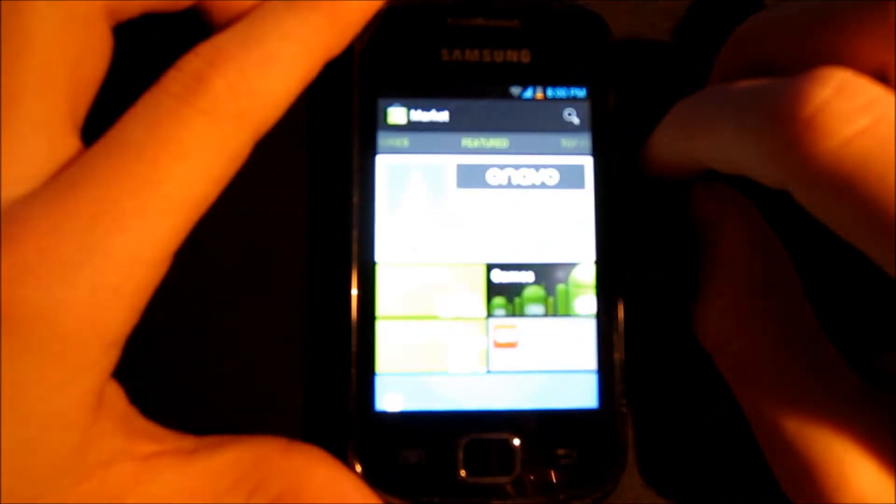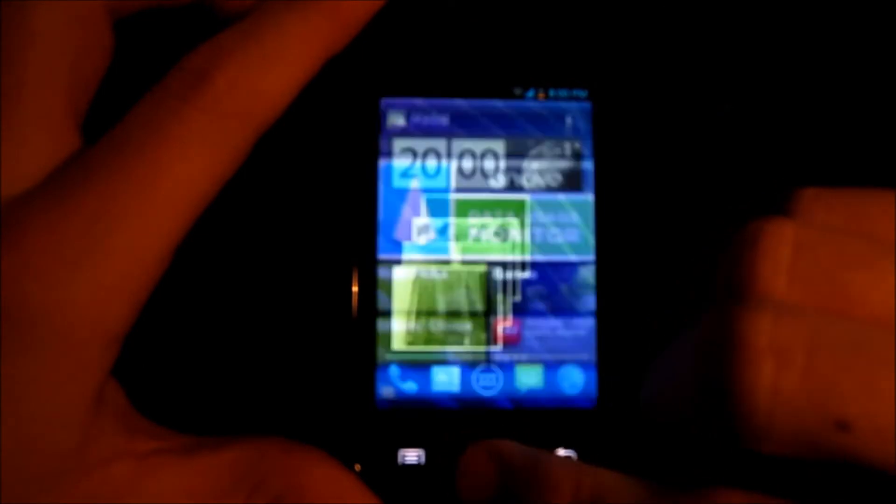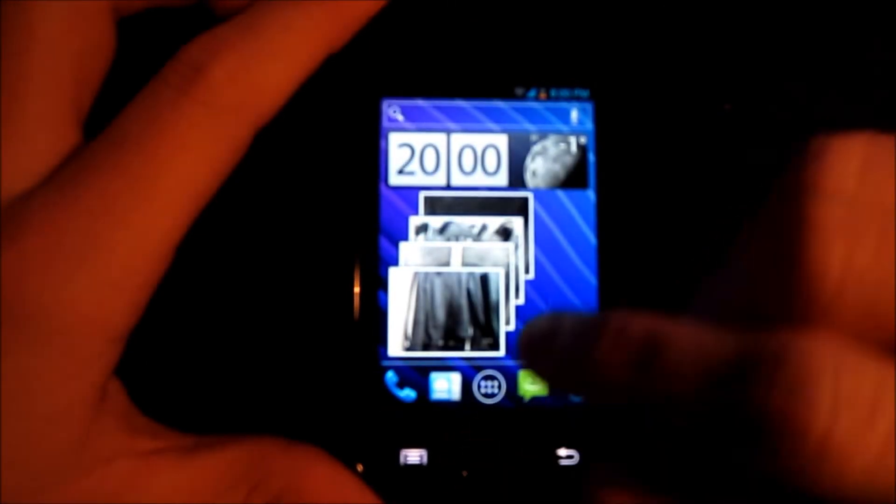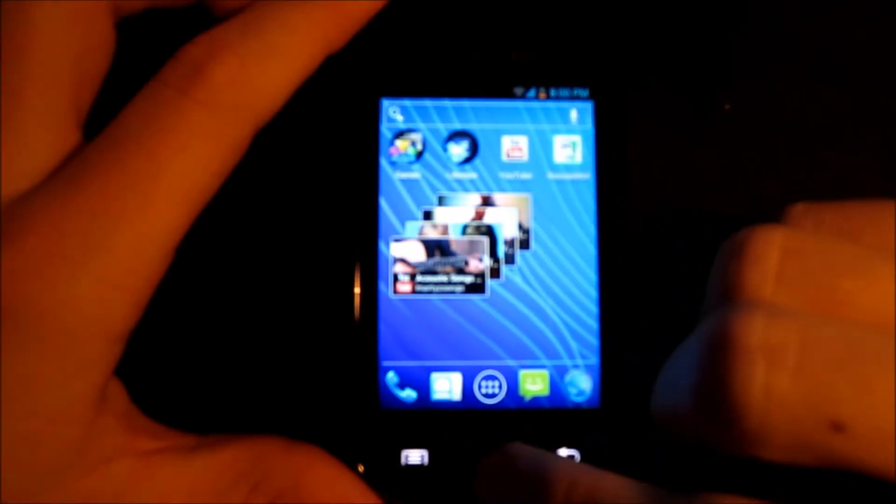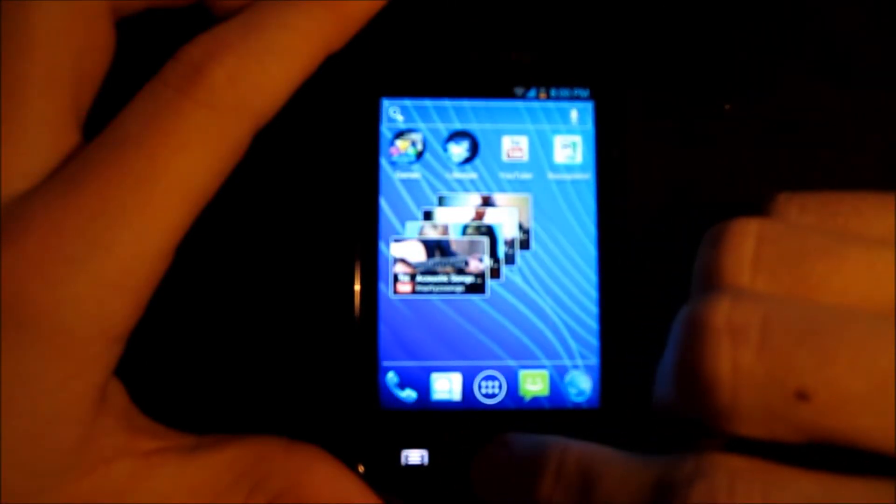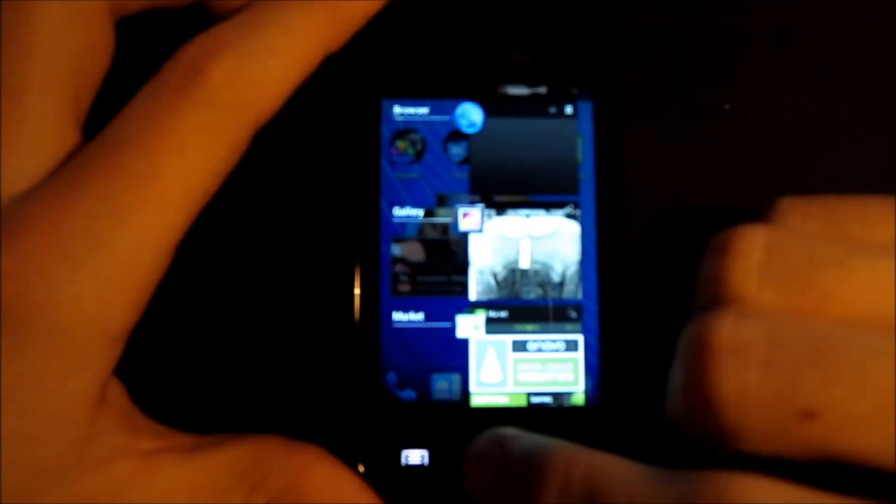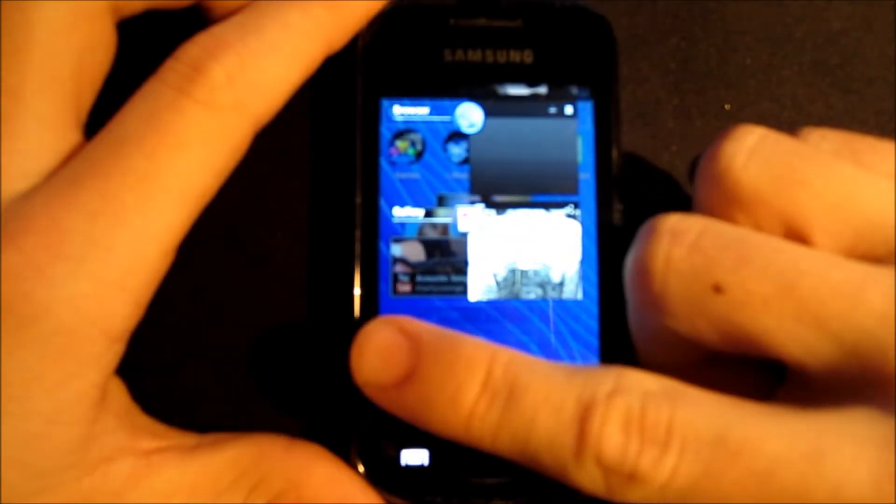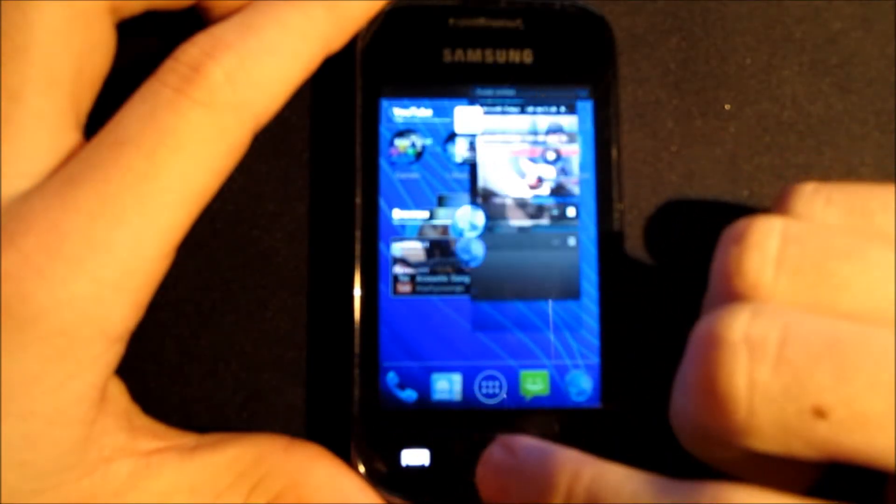This is a beta version I'm using so there are some bugs. By holding down home button you will see what apps you have running. By swiping left or right it will kill the app.